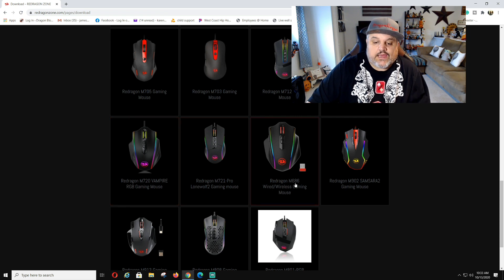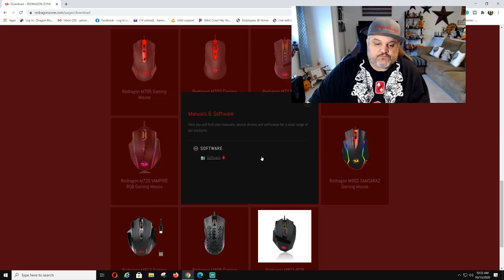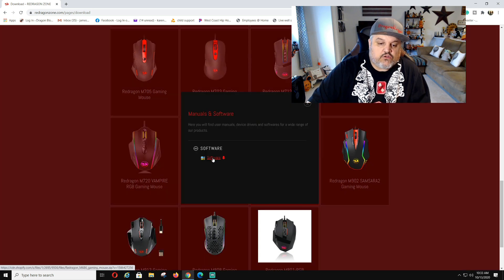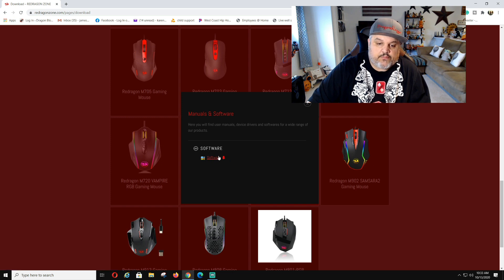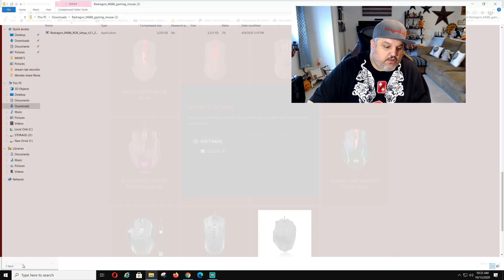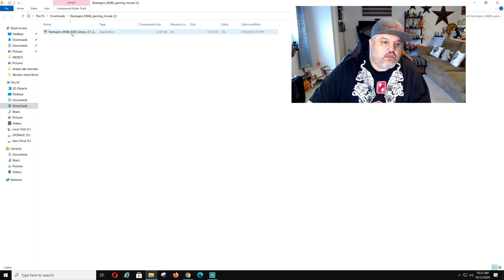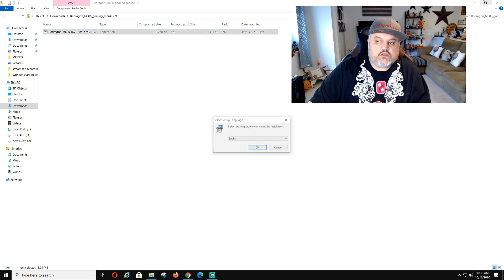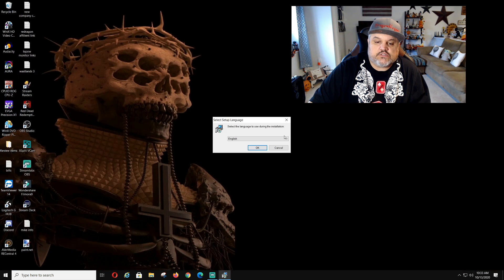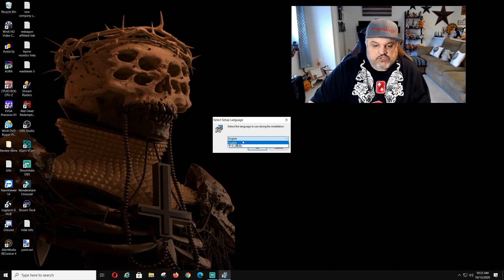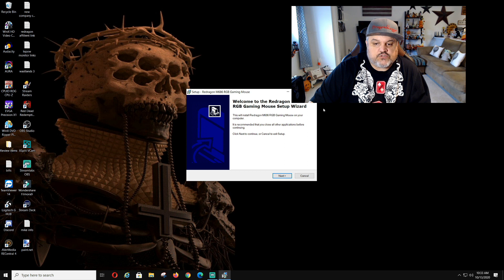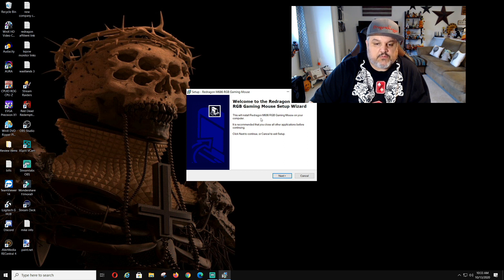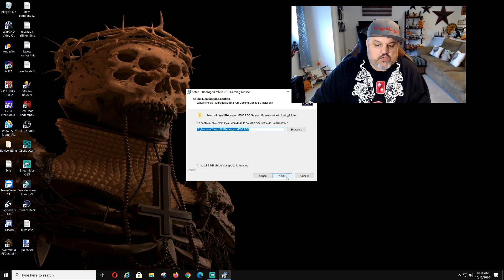We want to go over to the Red Dragon M686 wired slash wireless gaming mouse. This is where we are going to download the software. That should pop up and click download. Down here this will pop up. We're going to click open. We're going to double click this to run. Close all these screens because we don't really need them. We are going to go English. You guys can change any language you want. Click next once it's on. It says welcome to the Red Dragon M686 RGB gaming mouse setup. Click next. It finds the folder that we want. Click next.